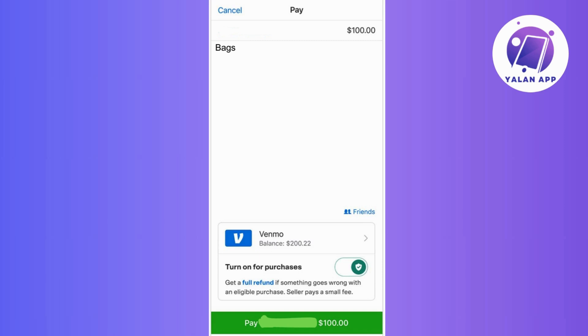And there you have it. You've successfully learned how to turn off goods and services on Venmo. Now your transactions will default to a personal setting, making your exchanges hassle-free and tailored to your needs.